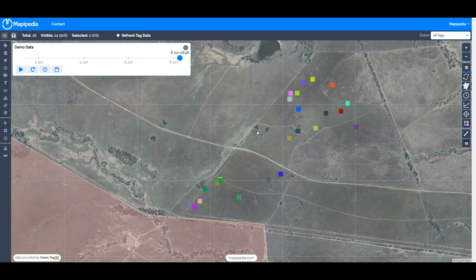From there it estimates the number of kilograms of pasture consumed as well as estimating the methane output in grams.